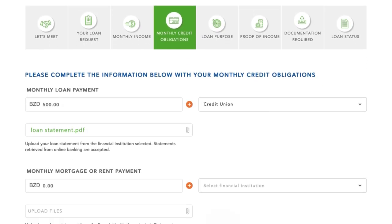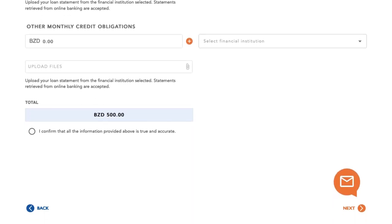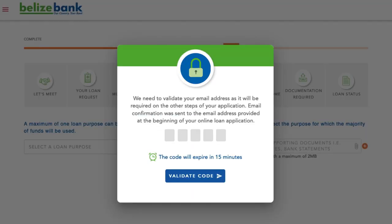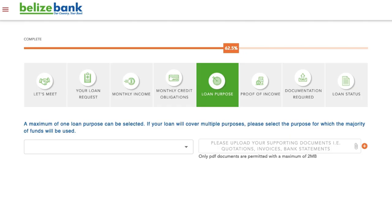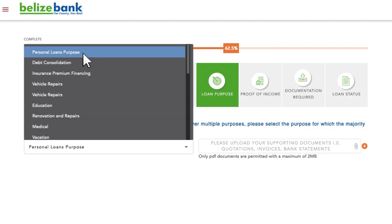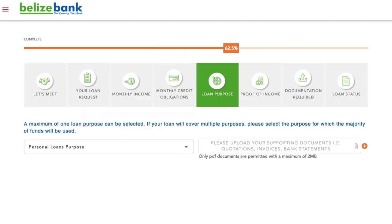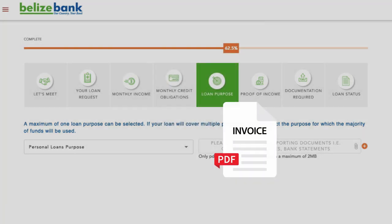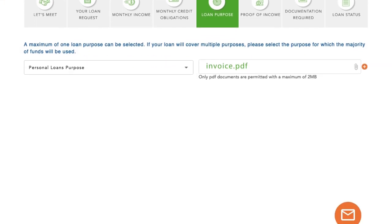Check the box confirming that all information is accurate and then select Next. At this time, you will verify your email address. Check your email for a confirmation code, enter the code, then select Validate Code to continue. Now you will see from the drop-down options your loan purpose. If you have supporting documents for your loan application such as quotations or invoices, upload those now and then select Next.